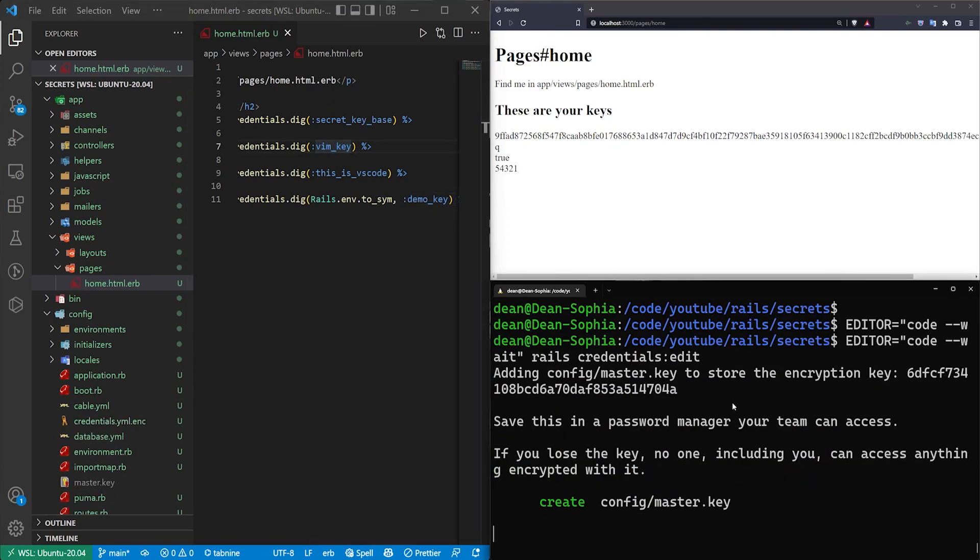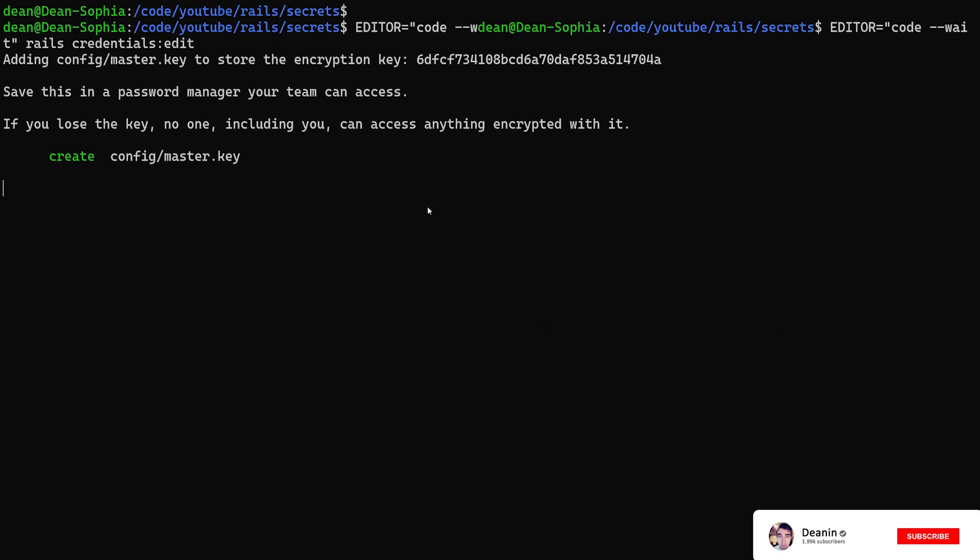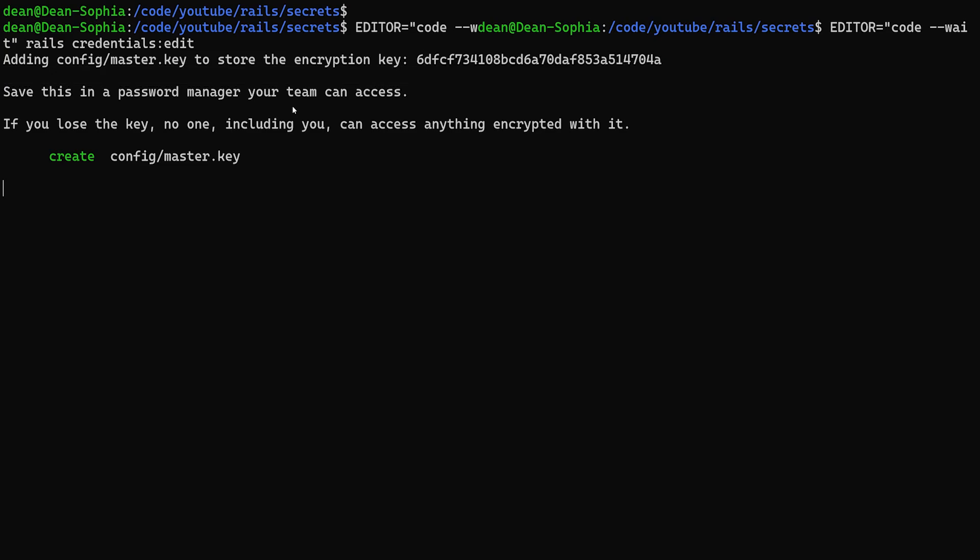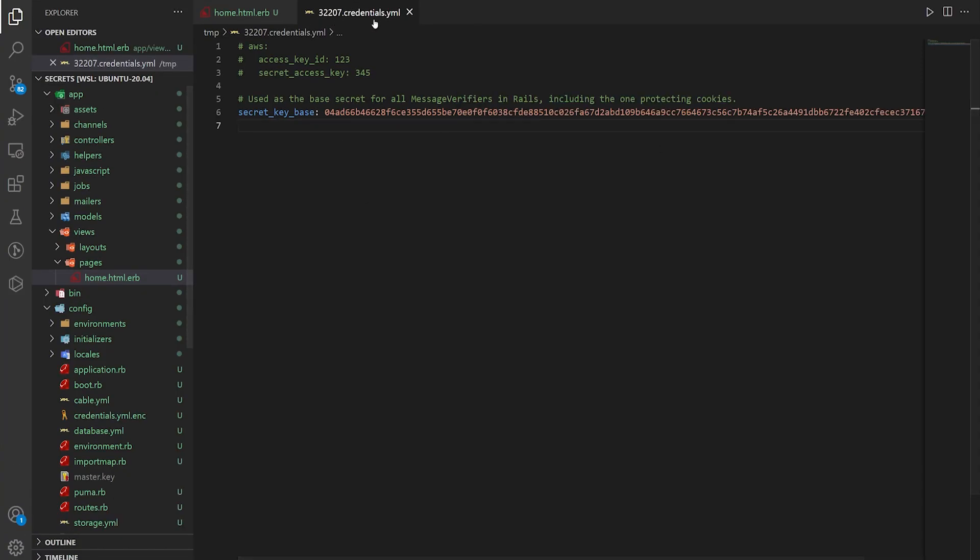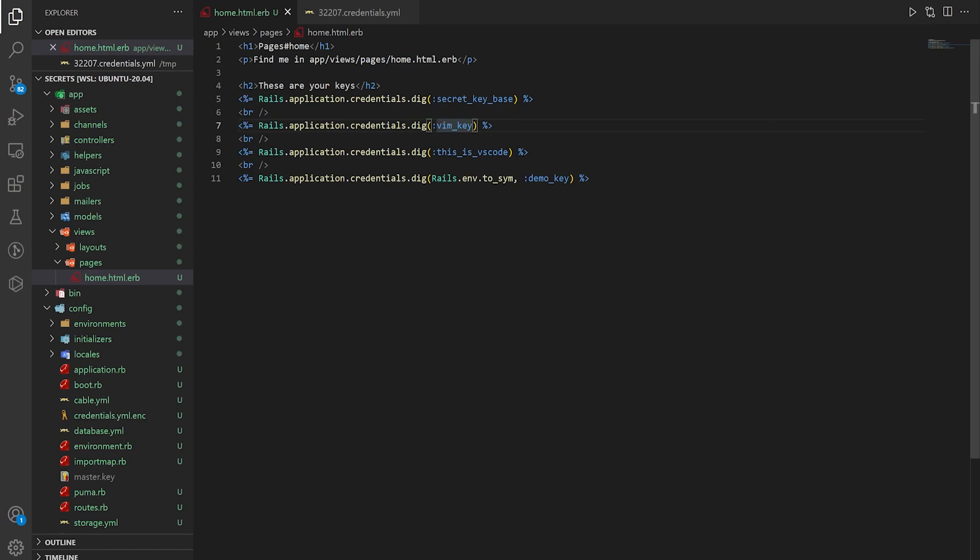And here you can see that it tells you adding config/master.key to store encryption key, blah blah blah. Save this in a password manager. If you lose the key, no one including you can access anything encrypted inside of it. So then it opens up a fresh credentials file with a new secret_key_base and none of your other stuff in it. So now you would have to add in your vim_key, vs_code, and then your development and your production keys again.